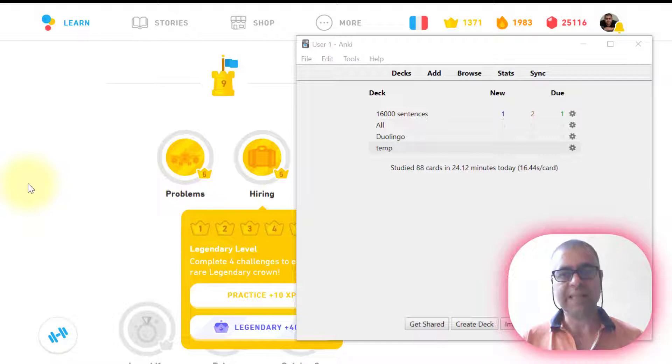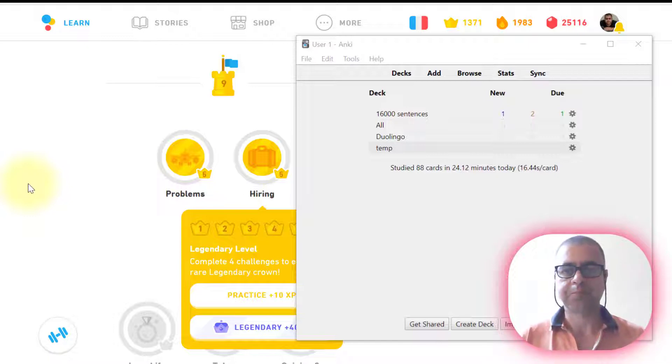We're going to have the sentences in Excel and we're going to export this to Anki. But first of all, let me give you just a little bit of context of this.